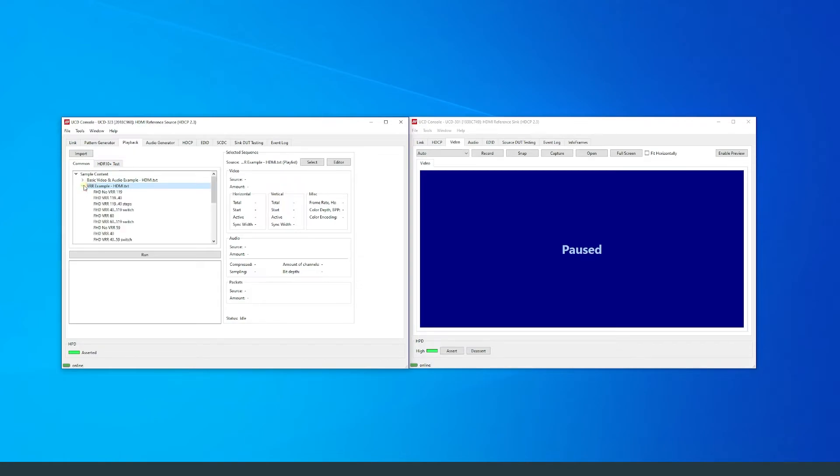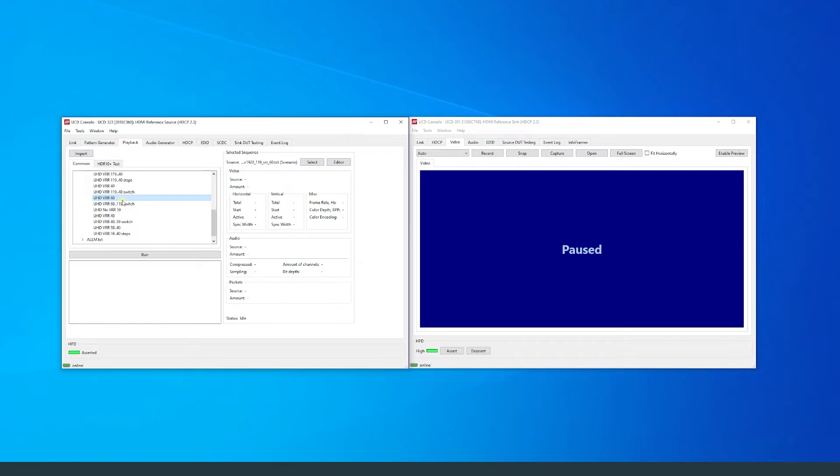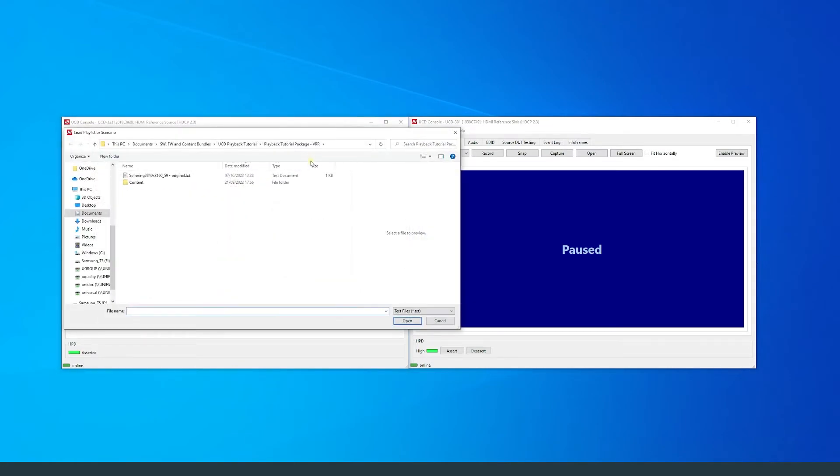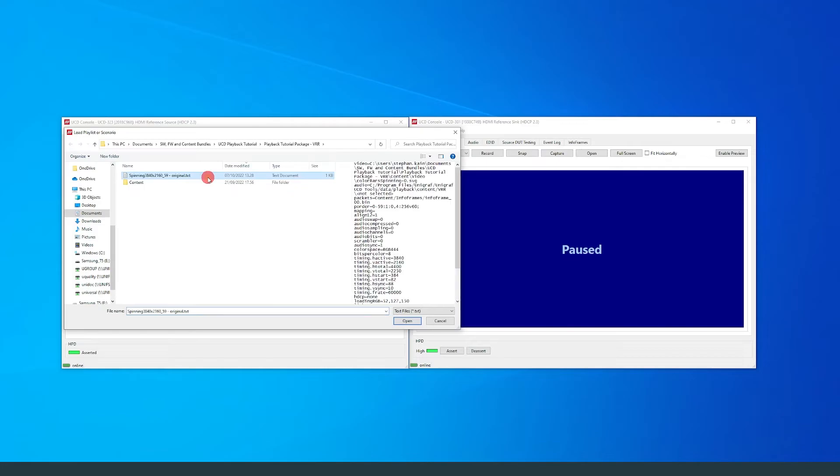For this example I will use the scenario UHD VRR 60. I have also copied the contents of the VRR scenarios from the content folder to my documents folder.